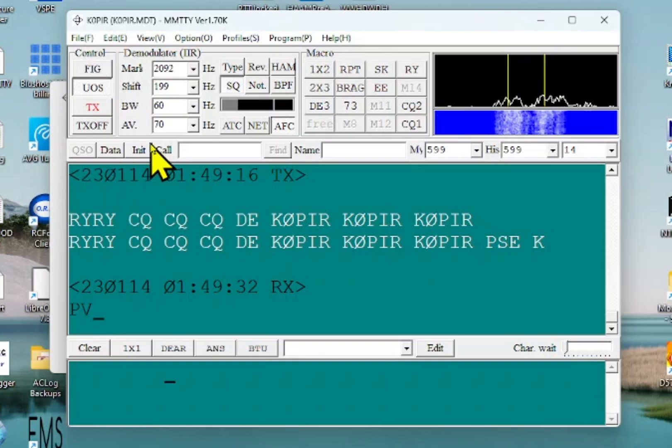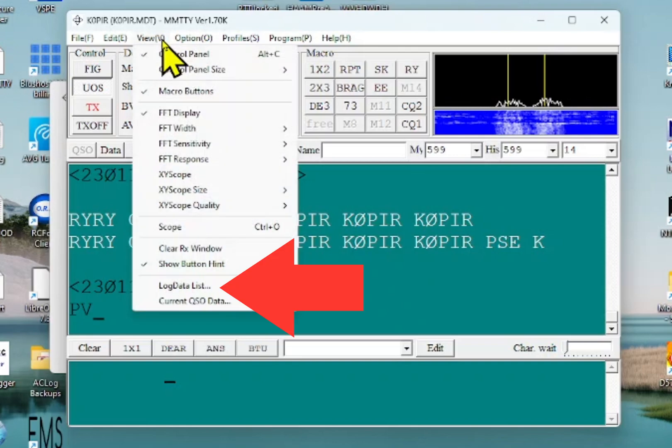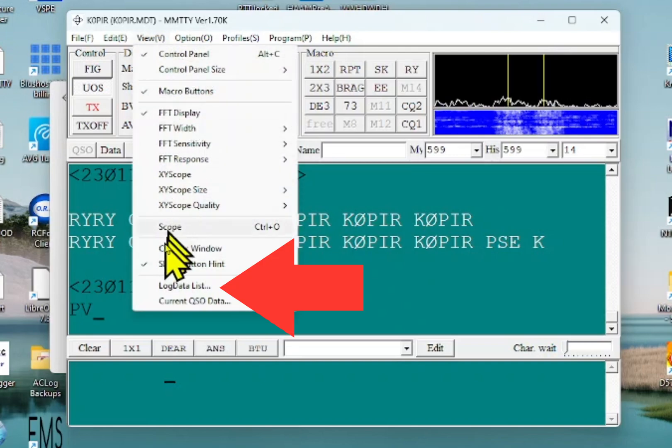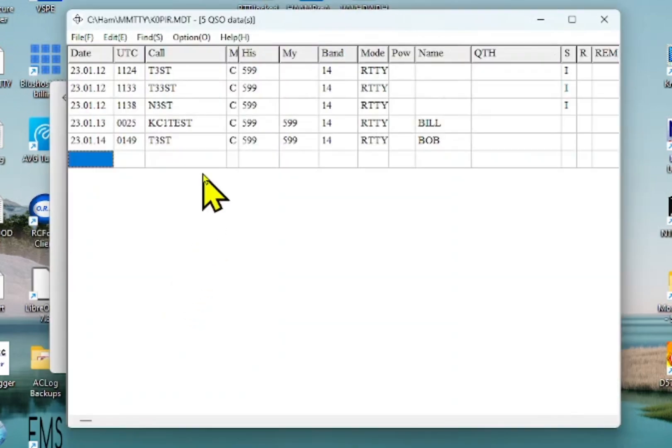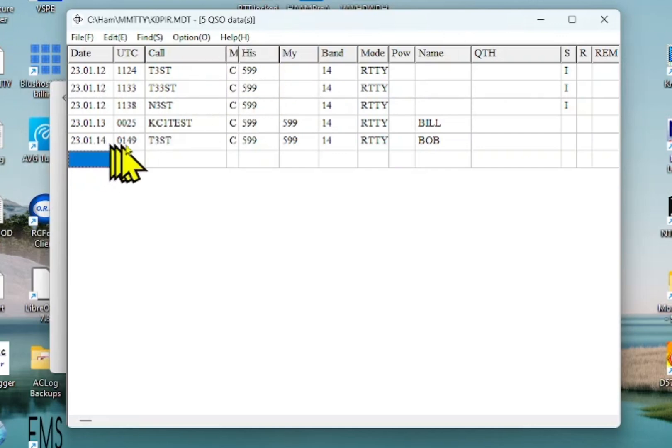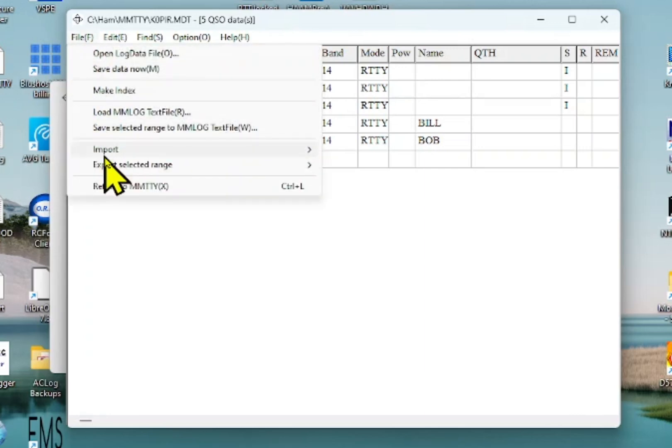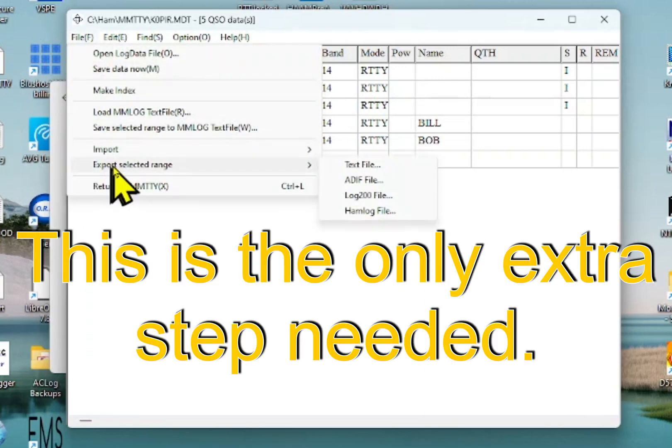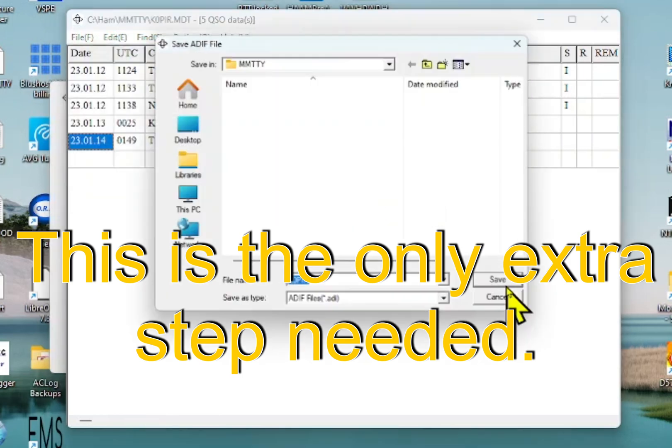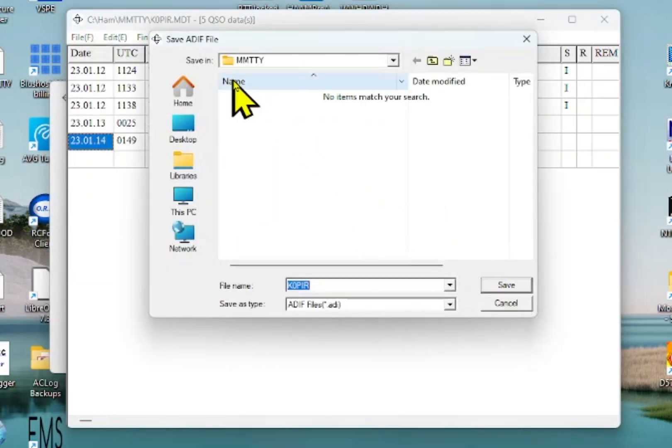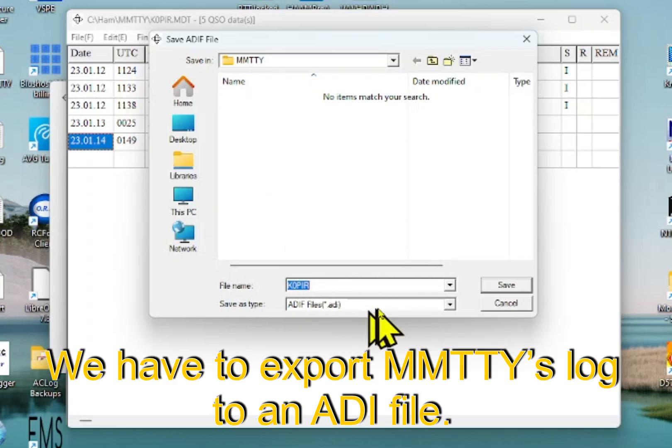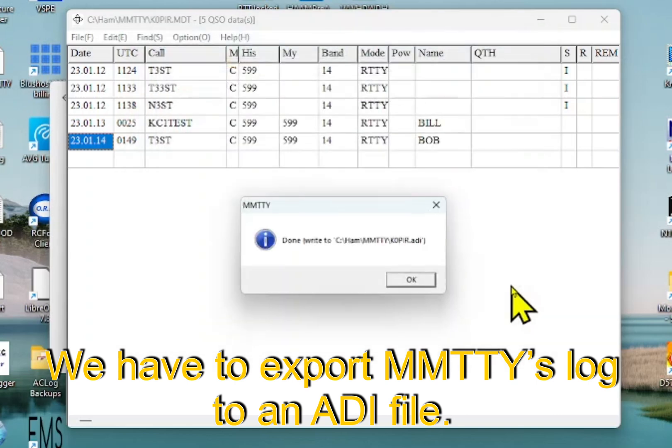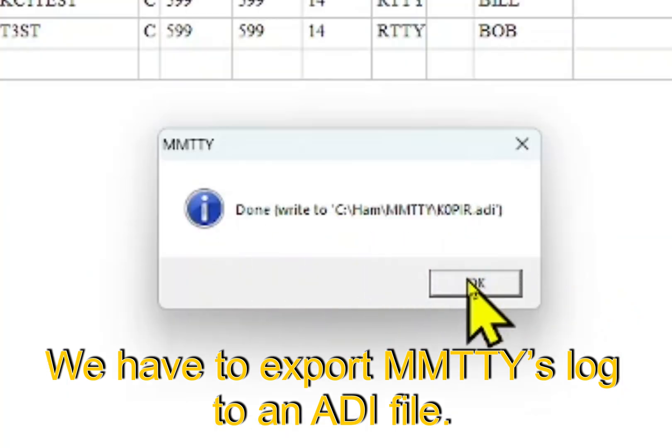So I entered the call. Let's go in and look at view and then the log data list. And this is the log data for MMTTY. And here's the QSO that I just put in. What I'm going to do is select it and go to file and then export selected to an ADIF file. And this is going into the MMTTY folder. I've got K0PIR and it's an ADI file. So I'm going to click save. And there it goes. It wrote to it.